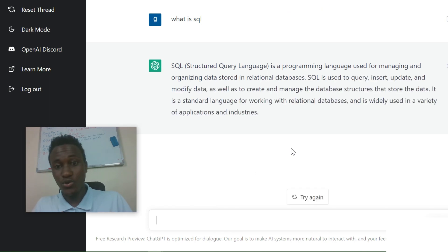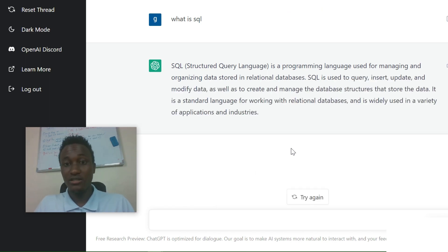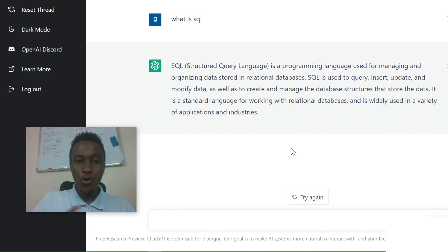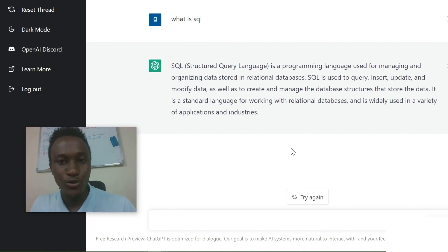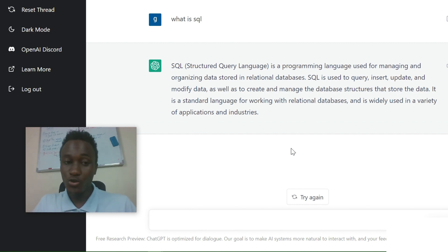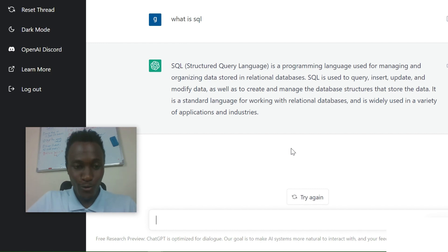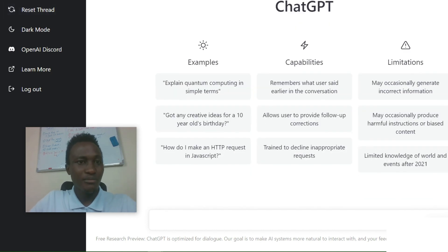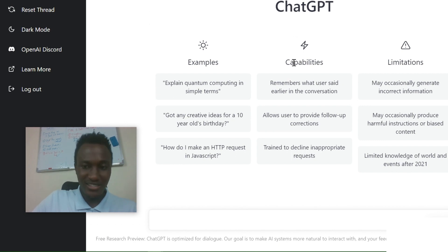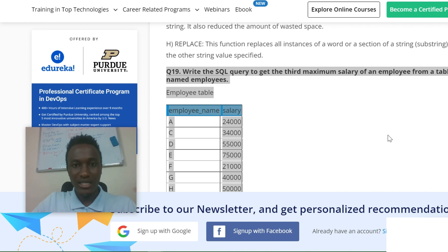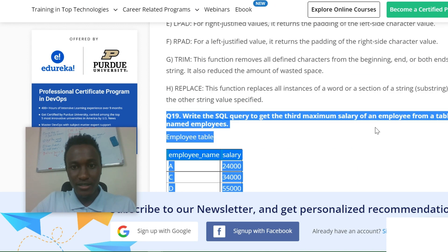SQL is Structured Query Language — it's a programming language used for managing and organizing data stored in relational databases. You see how quick and easy that was. Now to the good part — I'll just reset this because that's not what I wanted to show you.